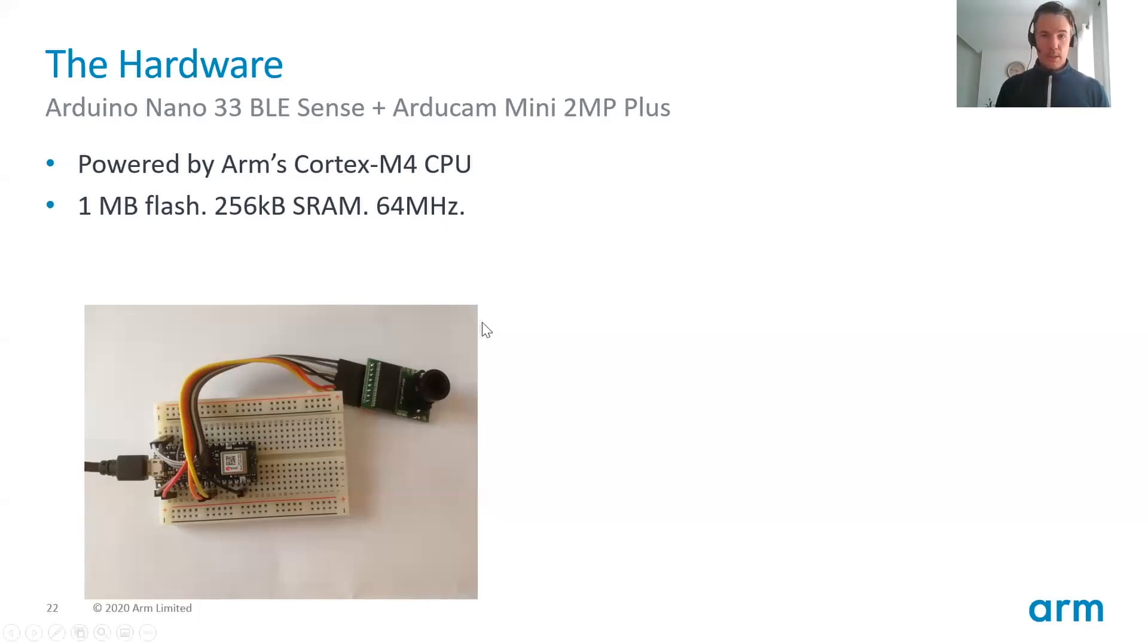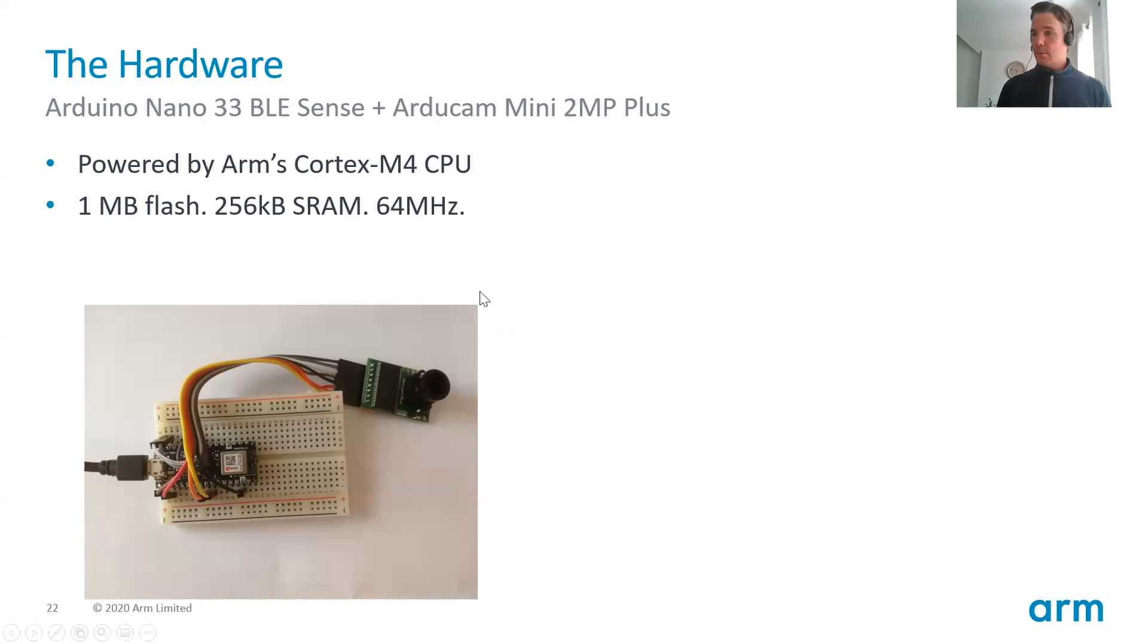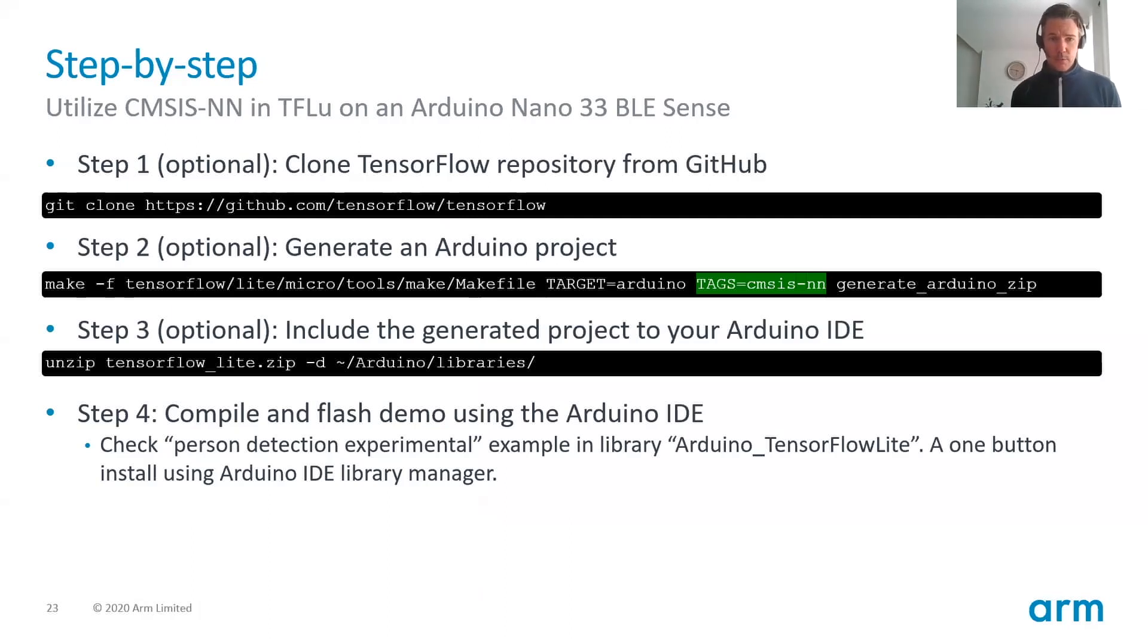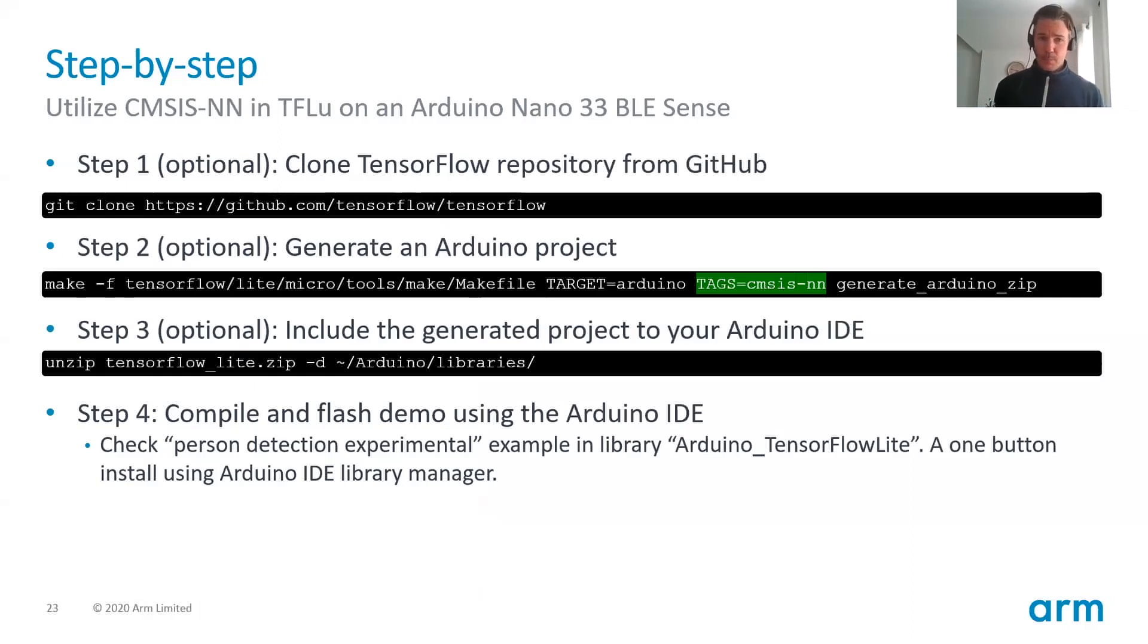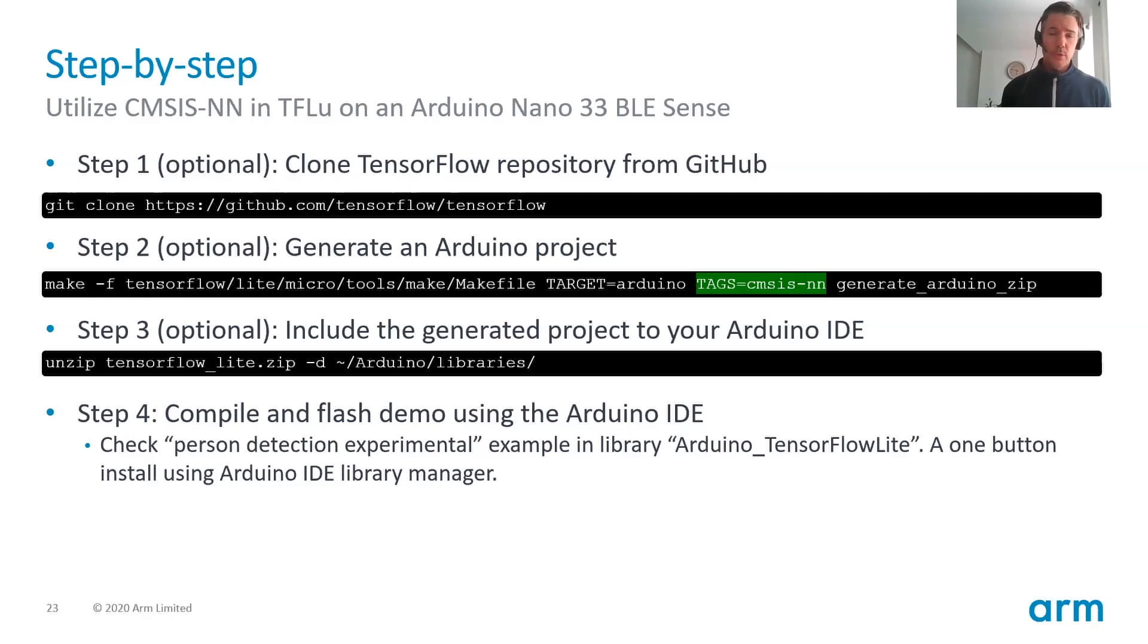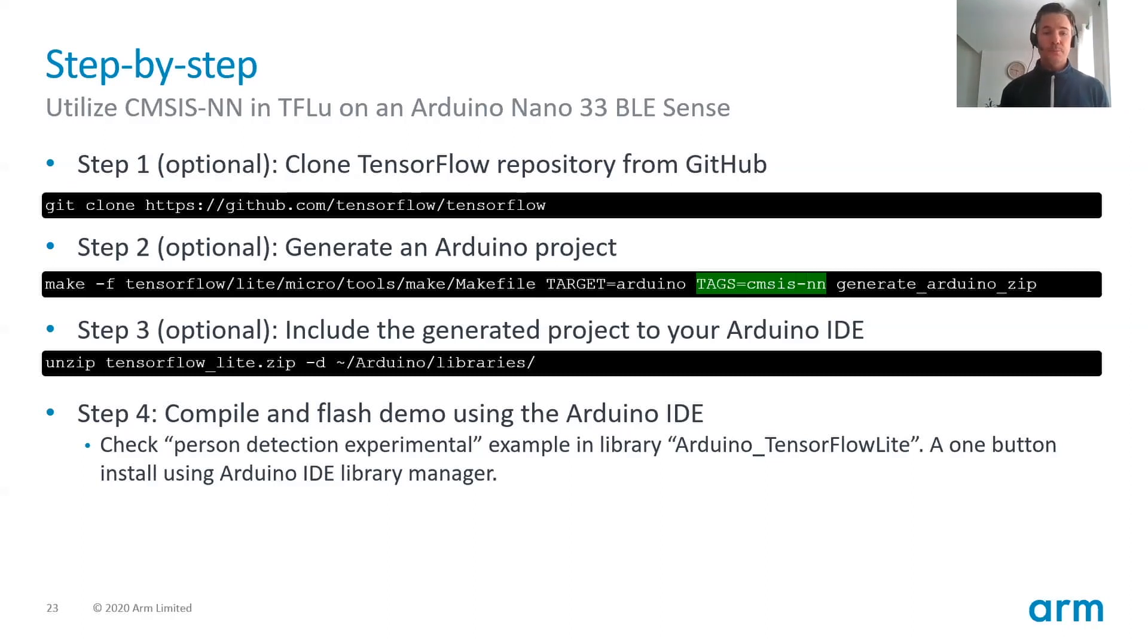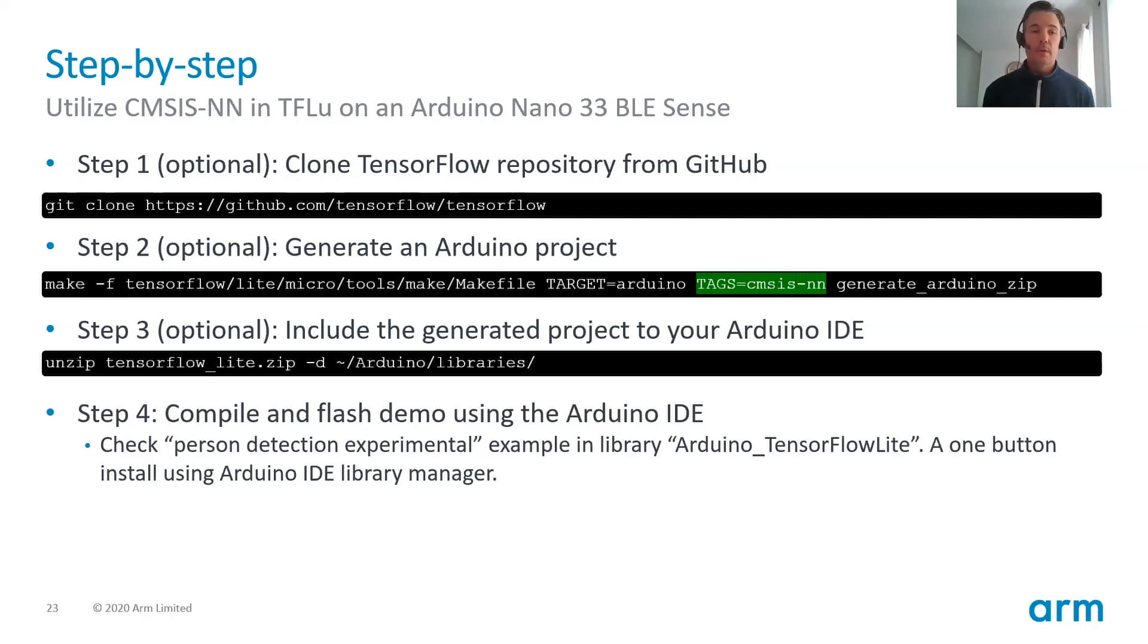Now we can go to the next. All right, here's a step-by-step instructions. First, clone the TensorFlow repo from GitHub and then you generate an Arduino project. These two steps might take a while. So I've actually prepared two versions of it, one with CMSIS and one without CMSIS. Step three, you unzip the generated project into your Arduino libraries folder.